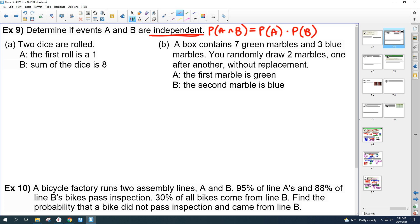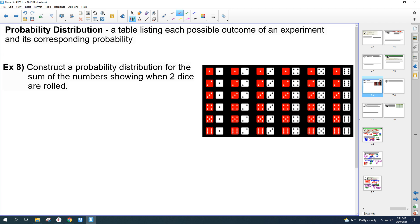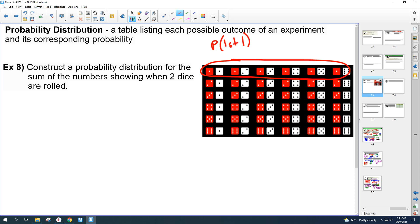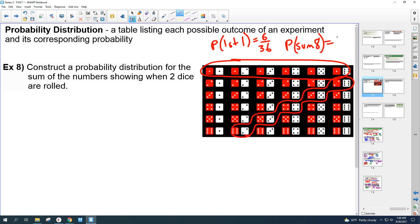Looking at the chart: the first die is a 1 — there are 6 outcomes, so P(A) = 6/36 = 1/6. The sum equals 8 — there are 5 outcomes, so P(B) = 5/36.